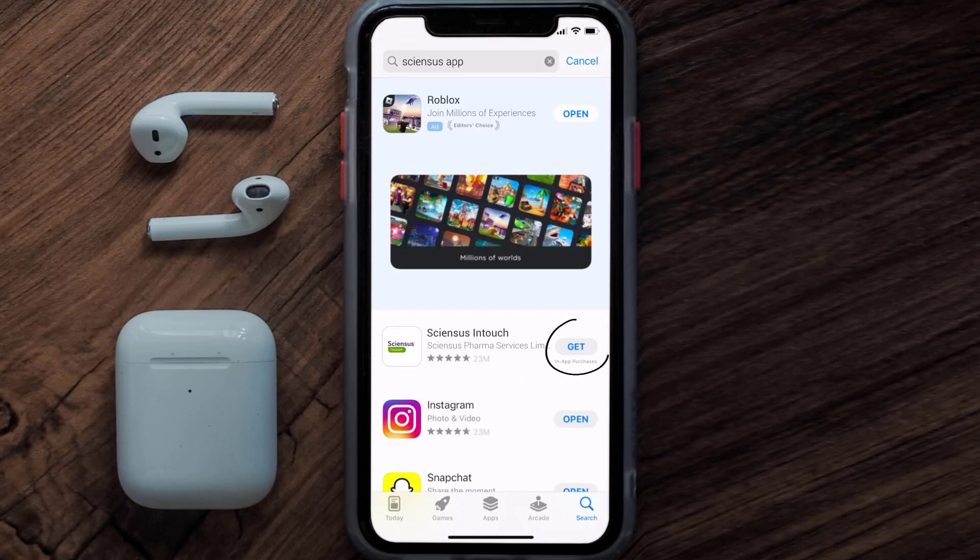Once uninstalled, open up the App Store and search for the Sciences mobile app in the search bar, then tap the Get button to install it back on your device. Hopefully this will fix the issue.